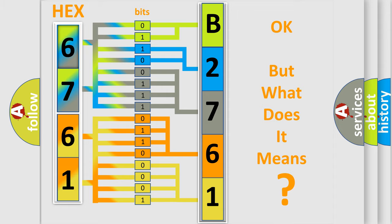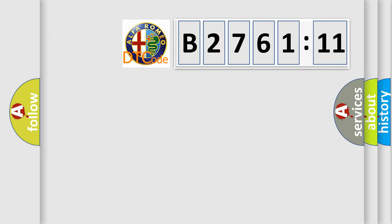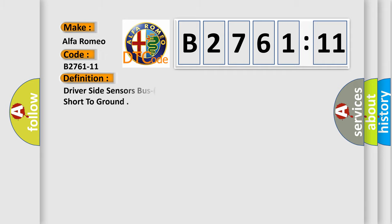The number itself does not make sense to us if we cannot assign information about what it actually expresses. So, what does the diagnostic trouble code B2761-11 interpret specifically for Alfa Romeo?